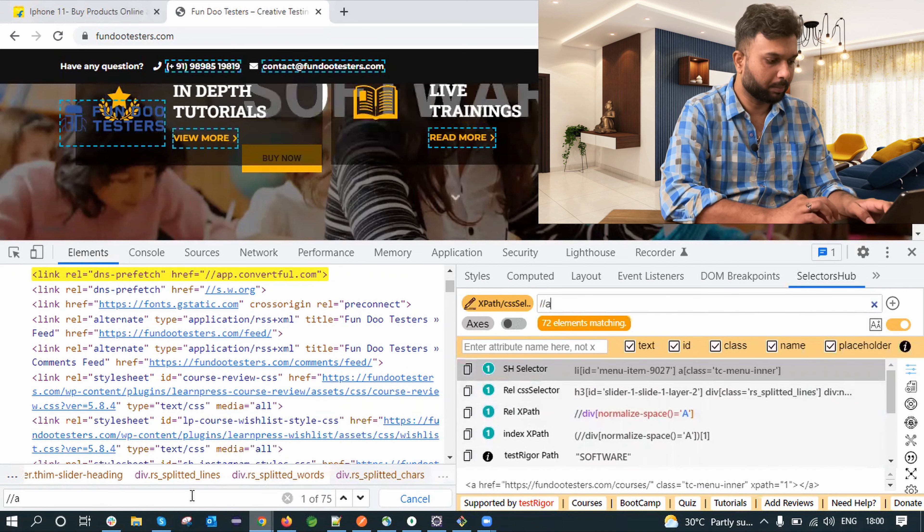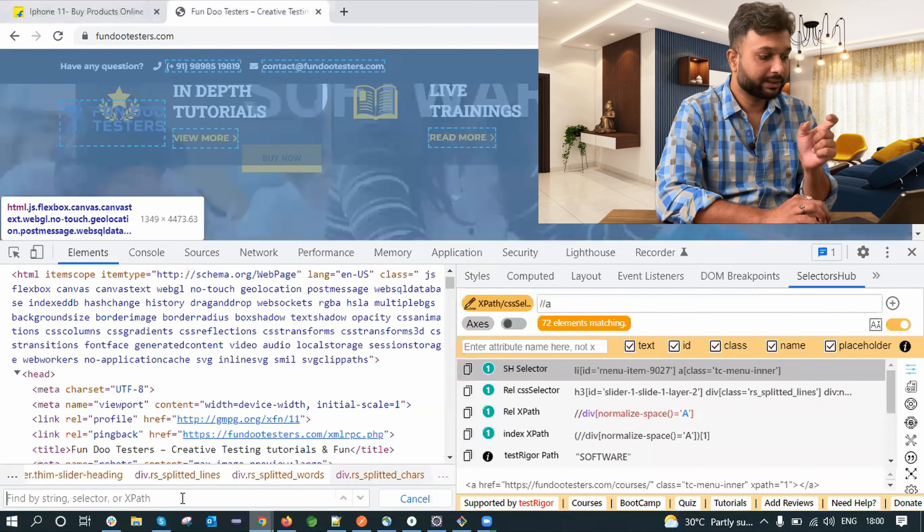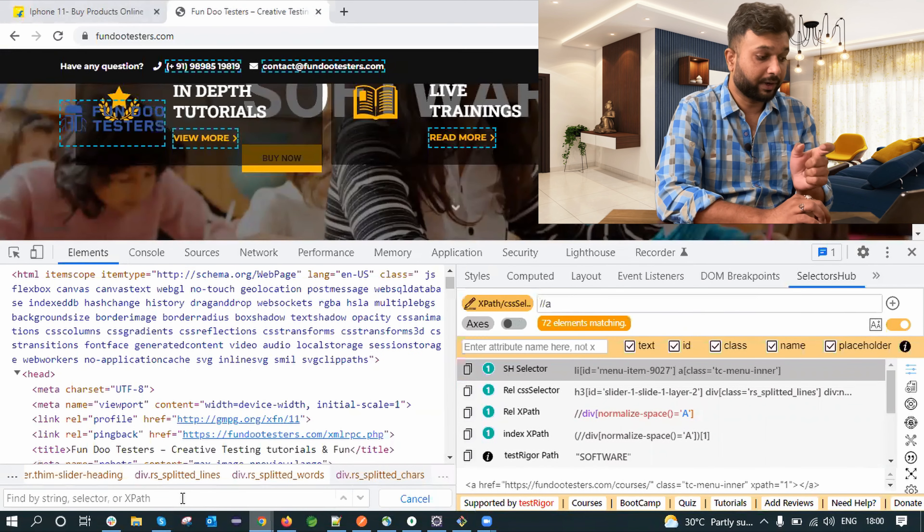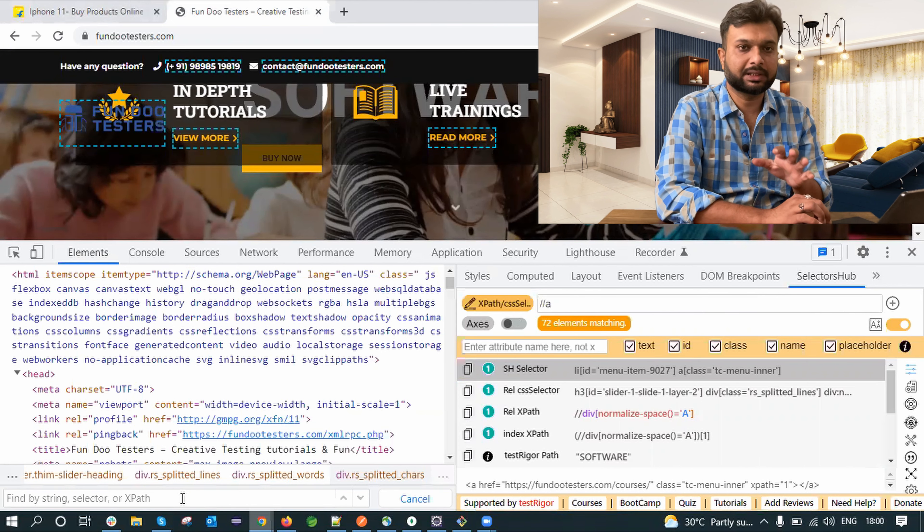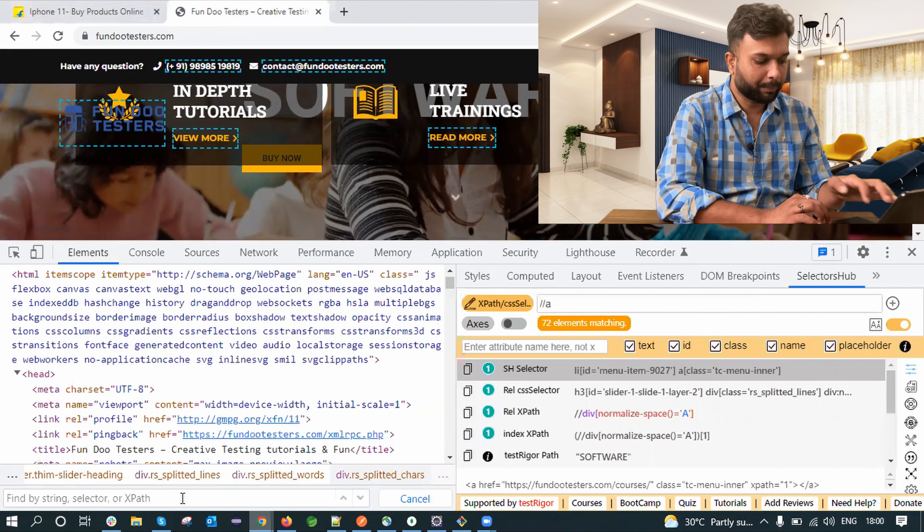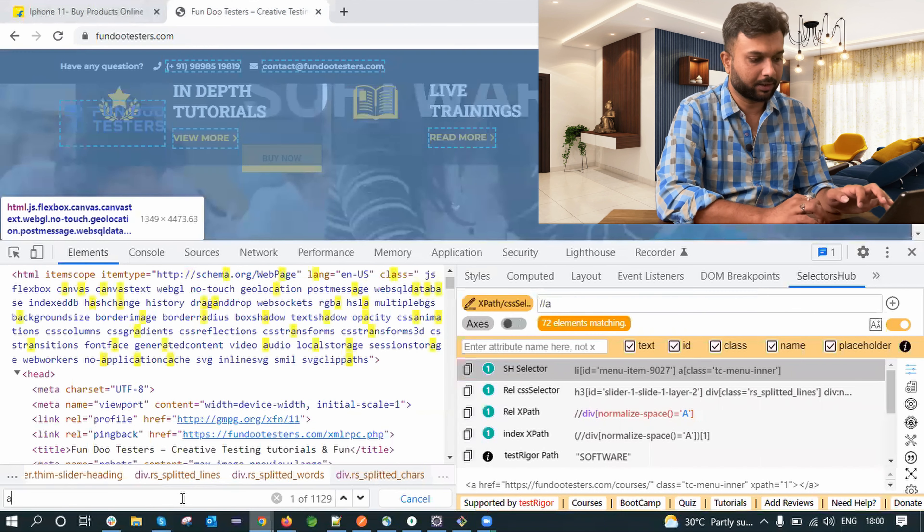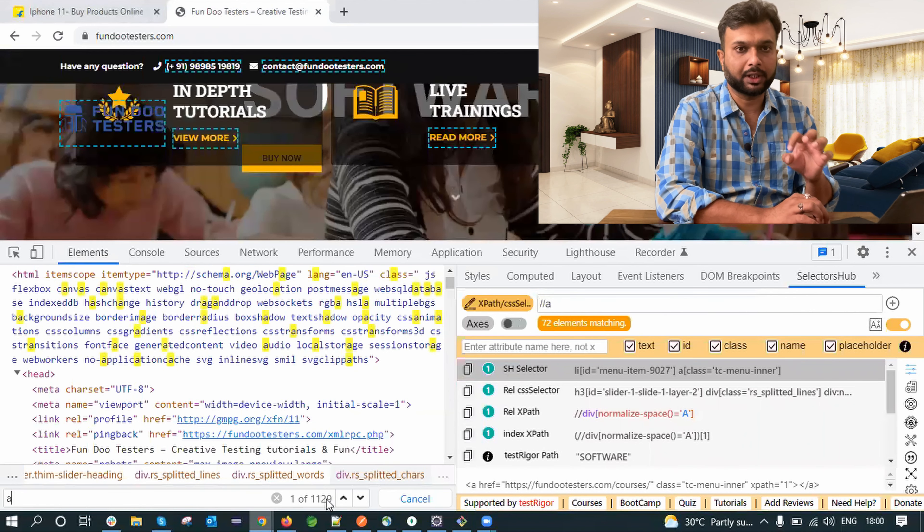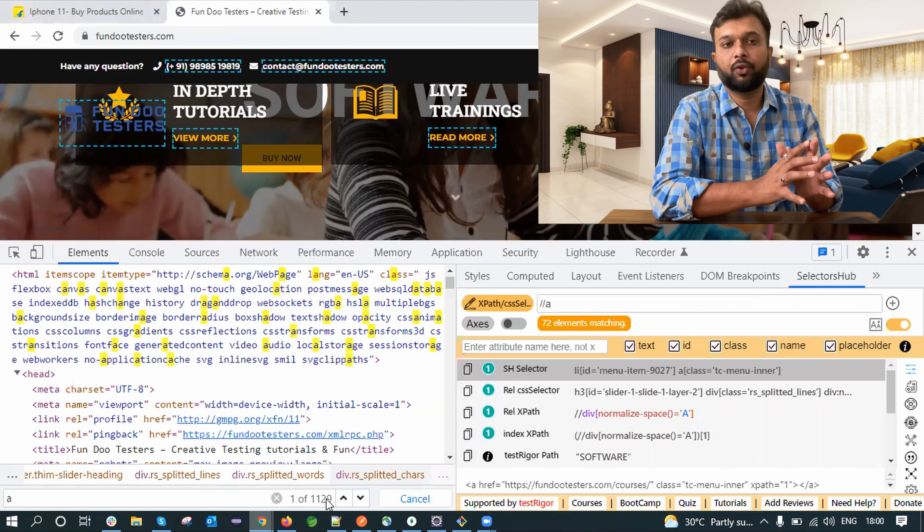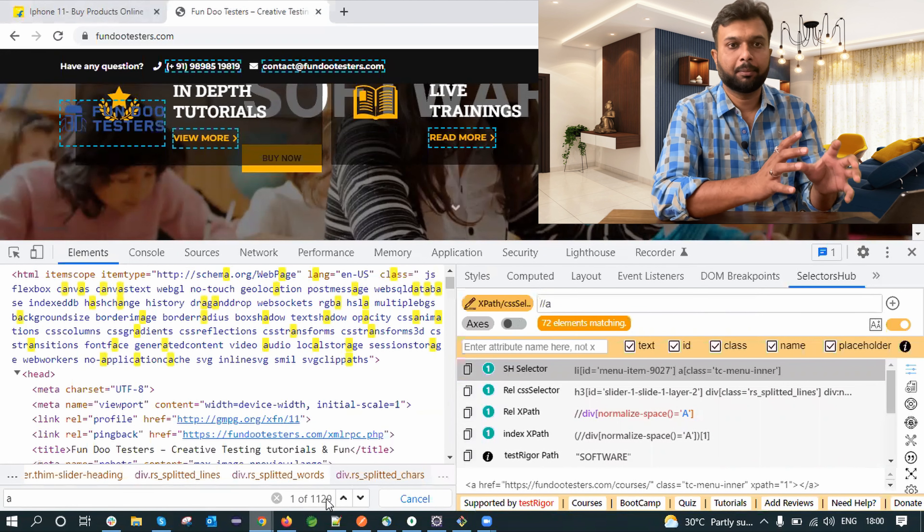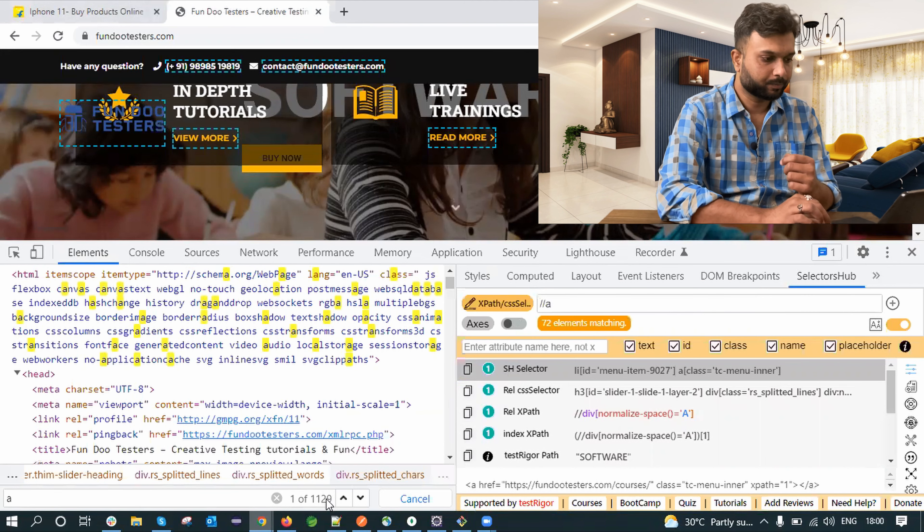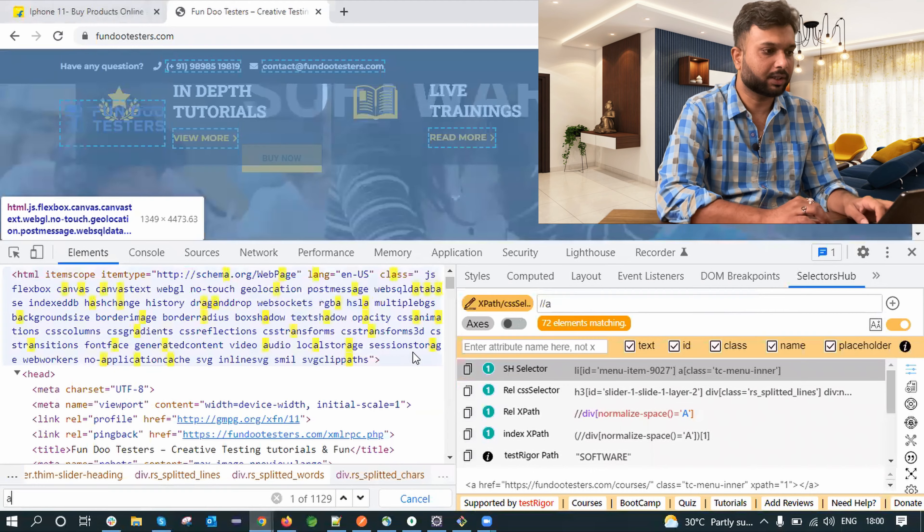So basically what dev tools does is it is finding strings. Selector Hub is finding selector or XPath means whatever value we are passing here. Let's say I am passing a and press enter. So I can see 1129. So basically instead of the XPath it is designed for all the values whatever inputs we are providing, based on the occurrence it will give a desired number.